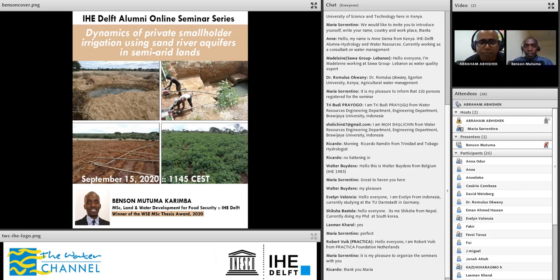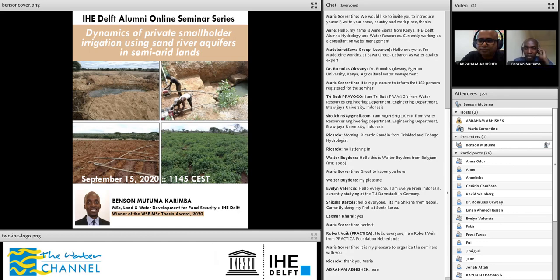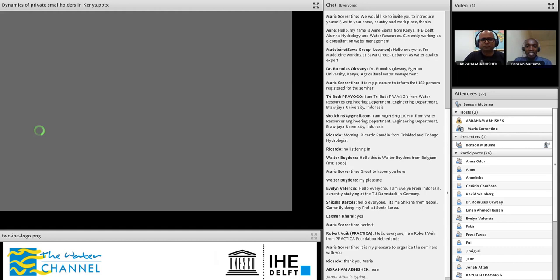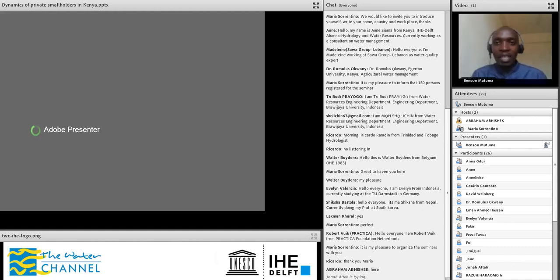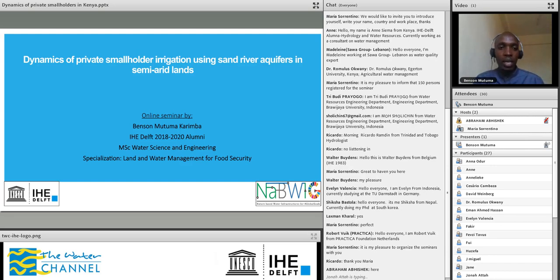Before handing things over to Benson, I would like to encourage you to please keep this webinar very interactive. If you have questions and comments, please put them in the chat box. We will discuss each one of them in the Q&A session just after the presentation. With that, I would like to ask Benson to please jump in and take it away.